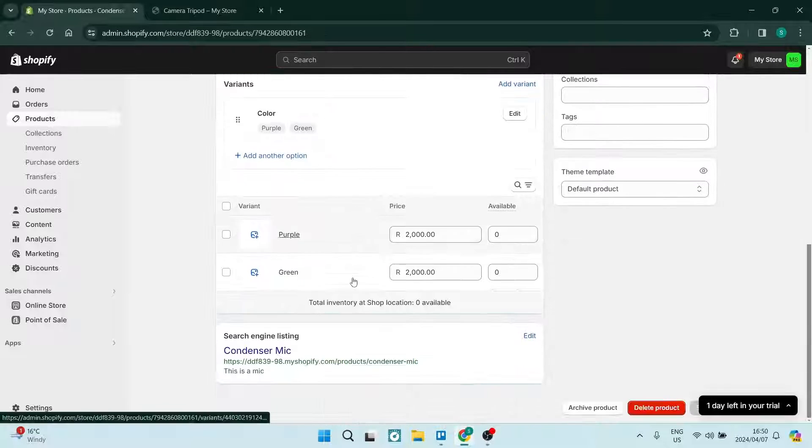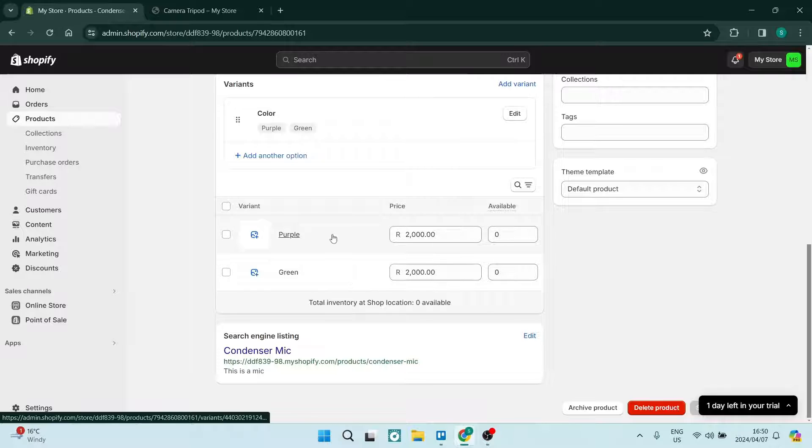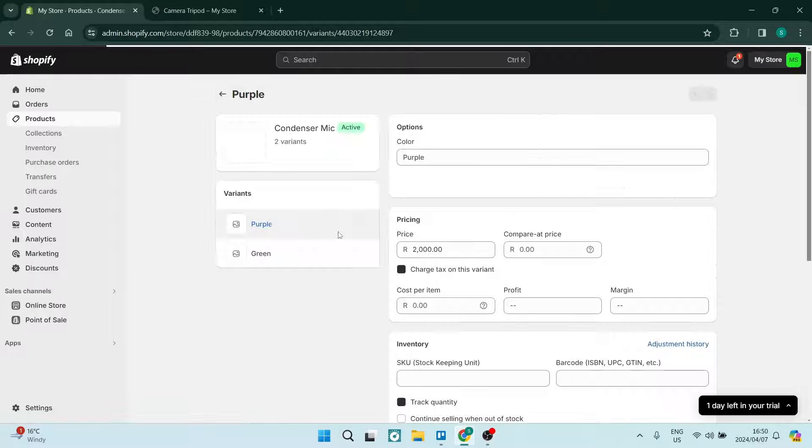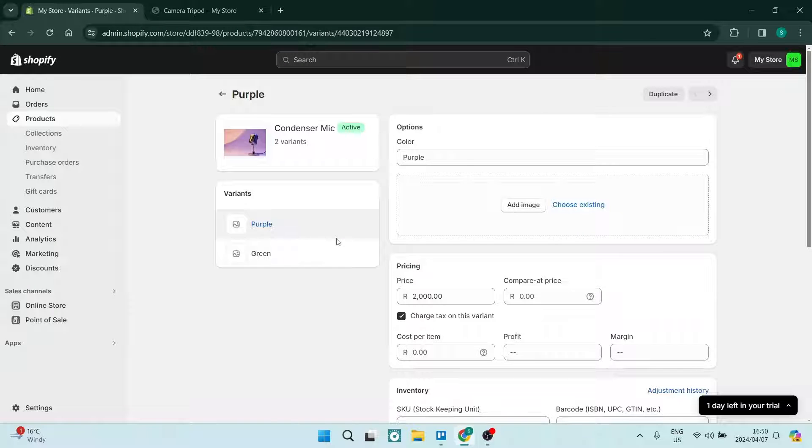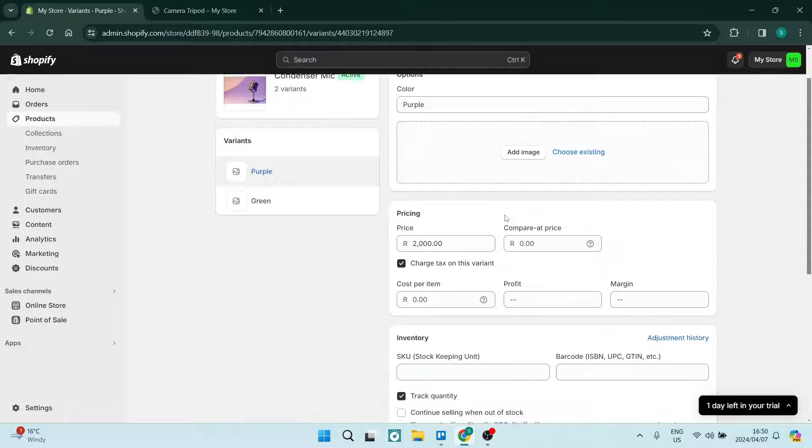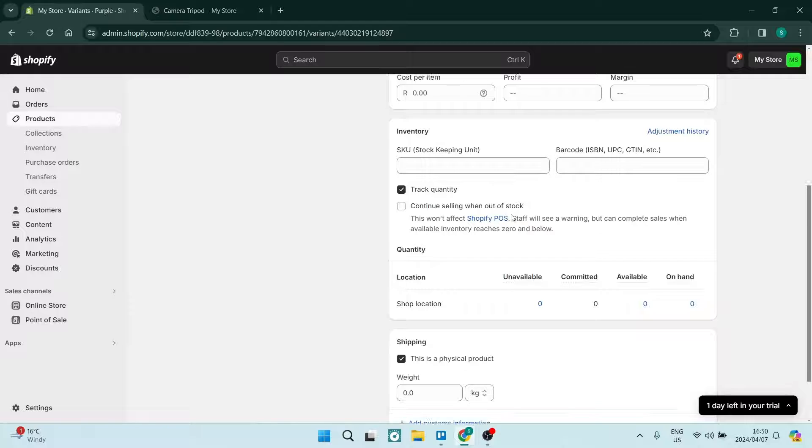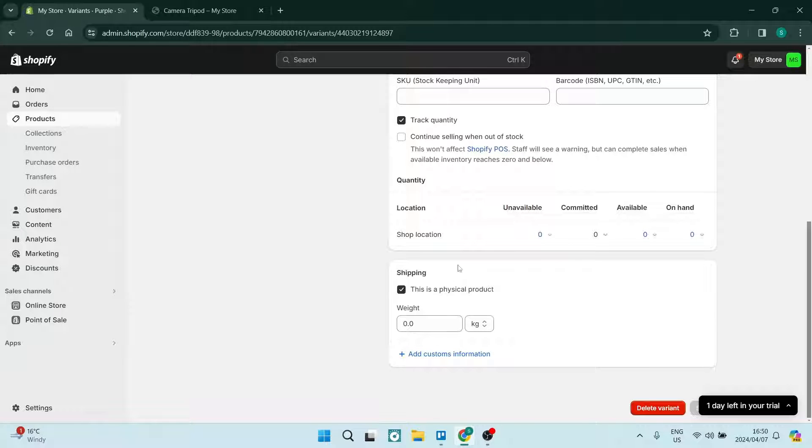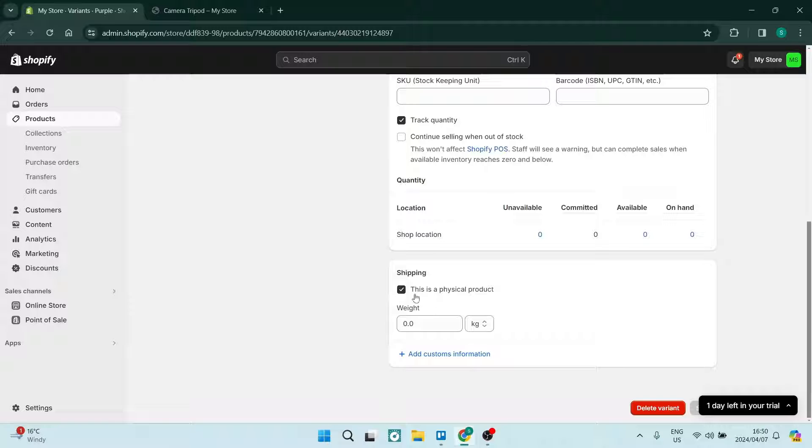Now what you're going to have to do is go into each one of these variants. So let's jump into this one. As you go down, you will see Shipping, and under Shipping you will see that it says this is a physical product.